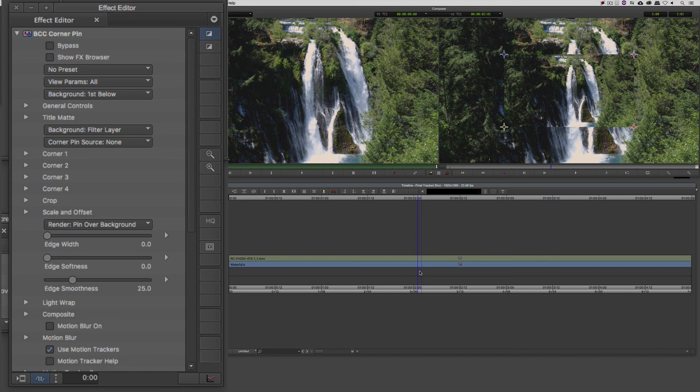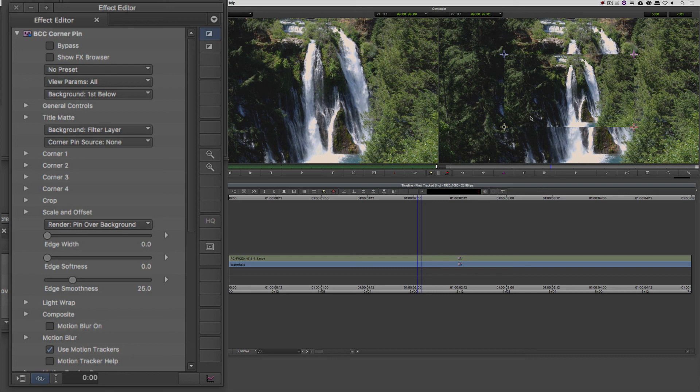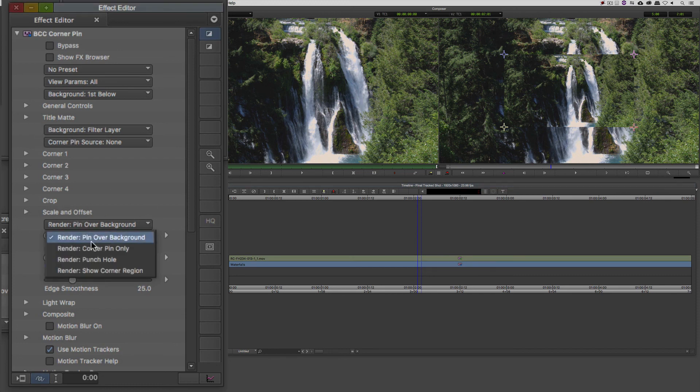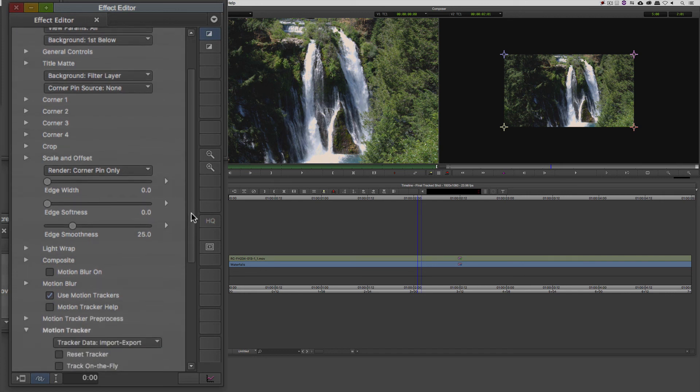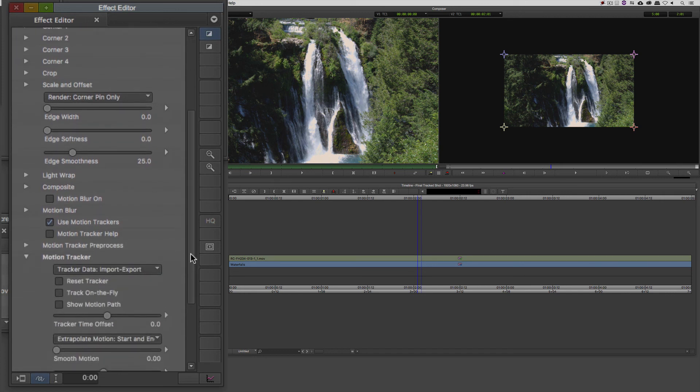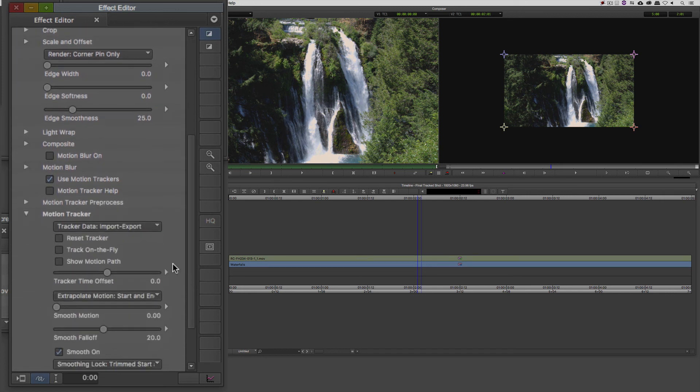The first thing I want to do though, is I want to just see the actual corner pin itself and not see it over top of itself. So inside the effects editor, I'm going to come to the corner pin render option. I'm going to set that just to be corner pin only. Now what we're going to do is scroll down in the effects editor, down to the tracker data, import export.